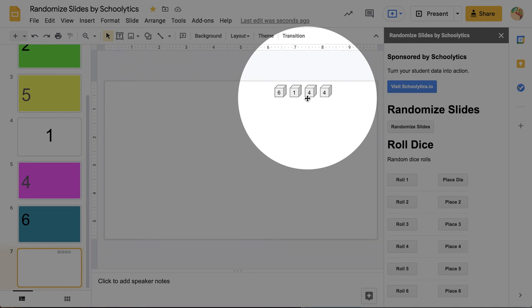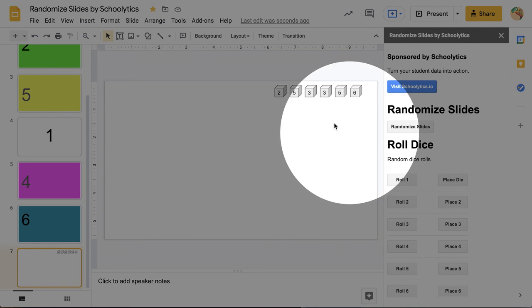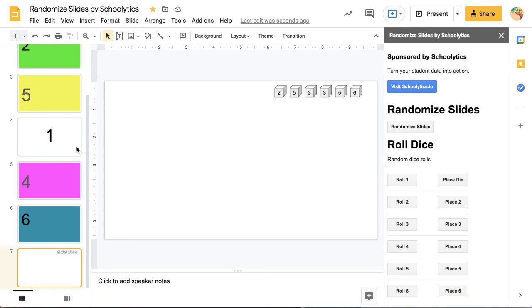Alright, so those changed. So I can just do this as many times as I want or place 5 and place 6. I'm going to get those dice rolls just on whichever slide I am looking at.